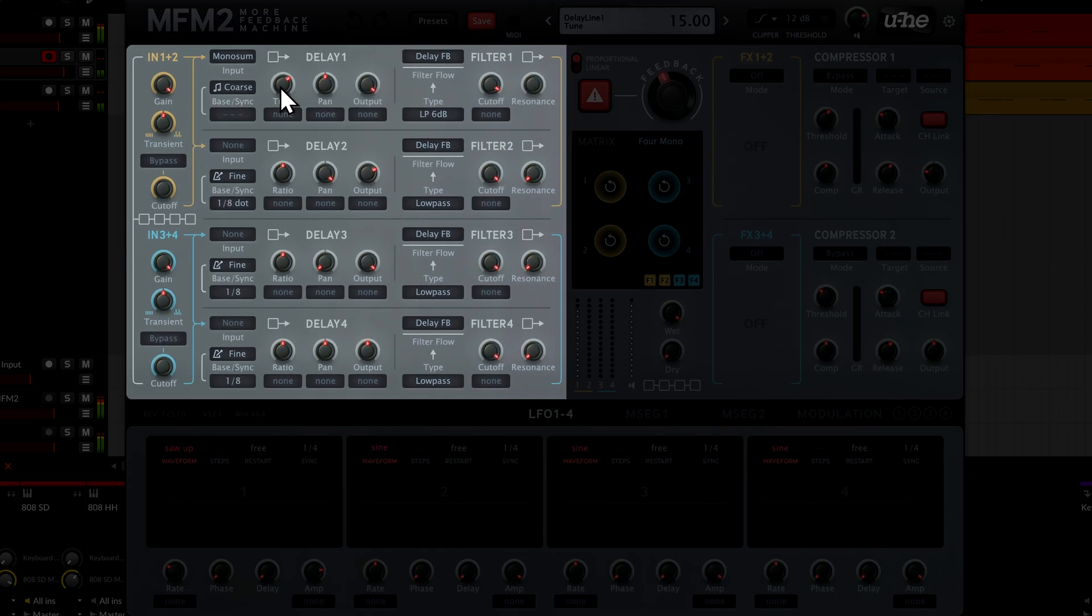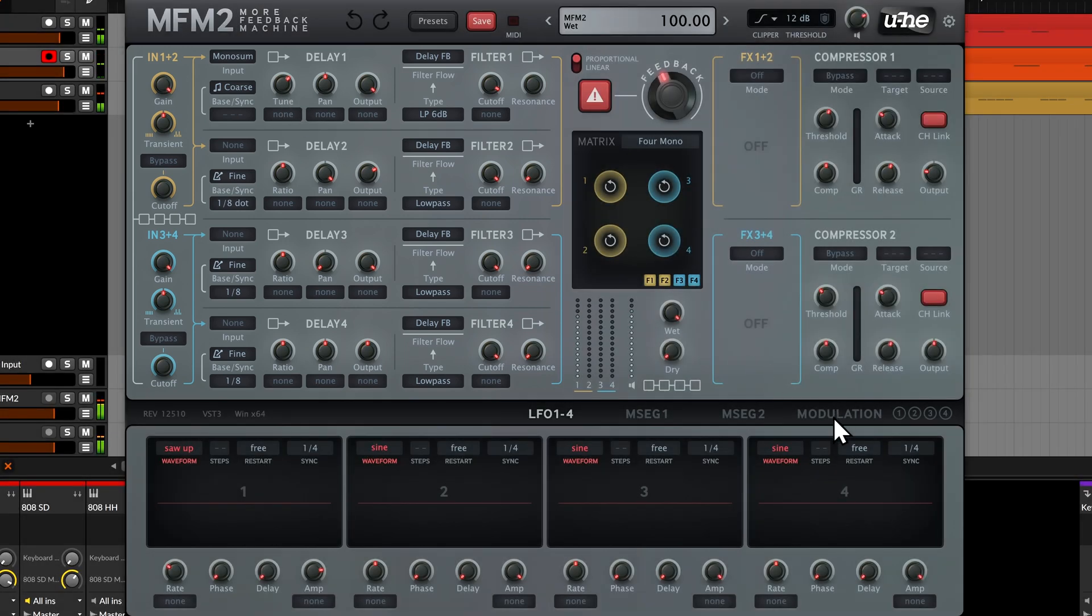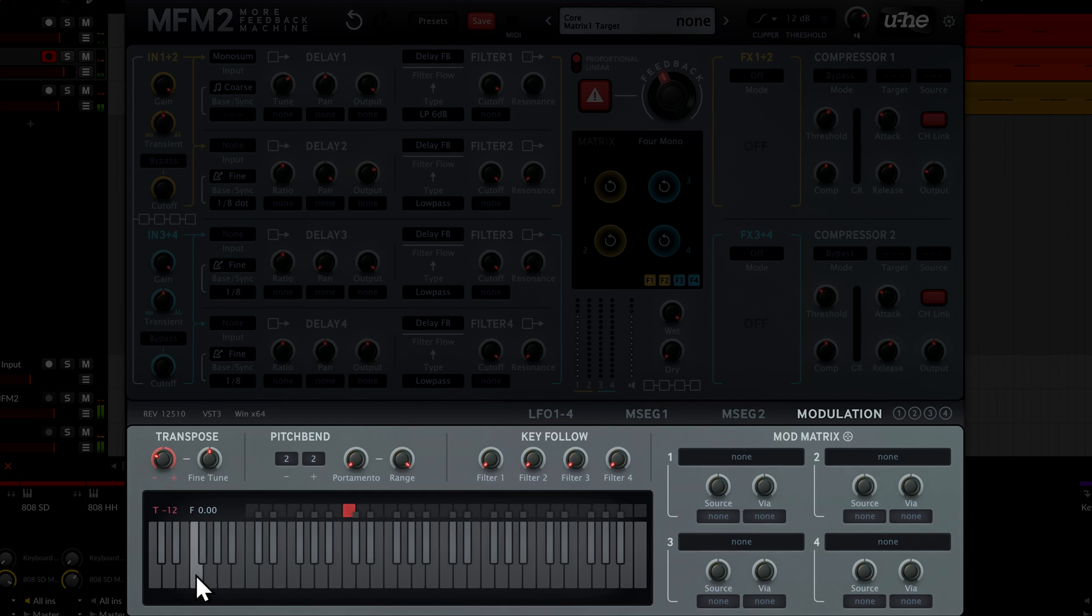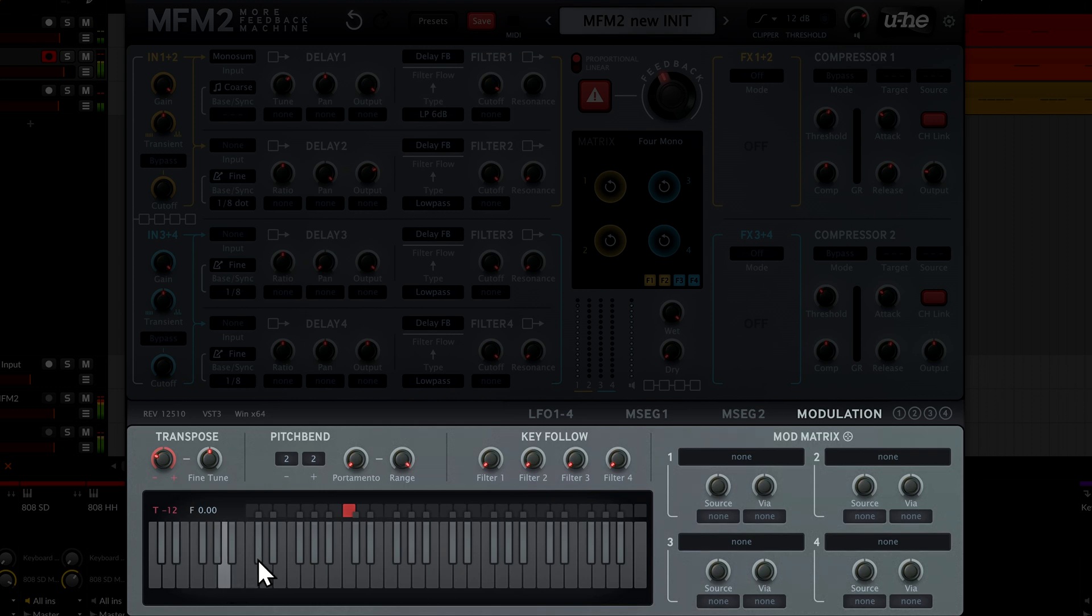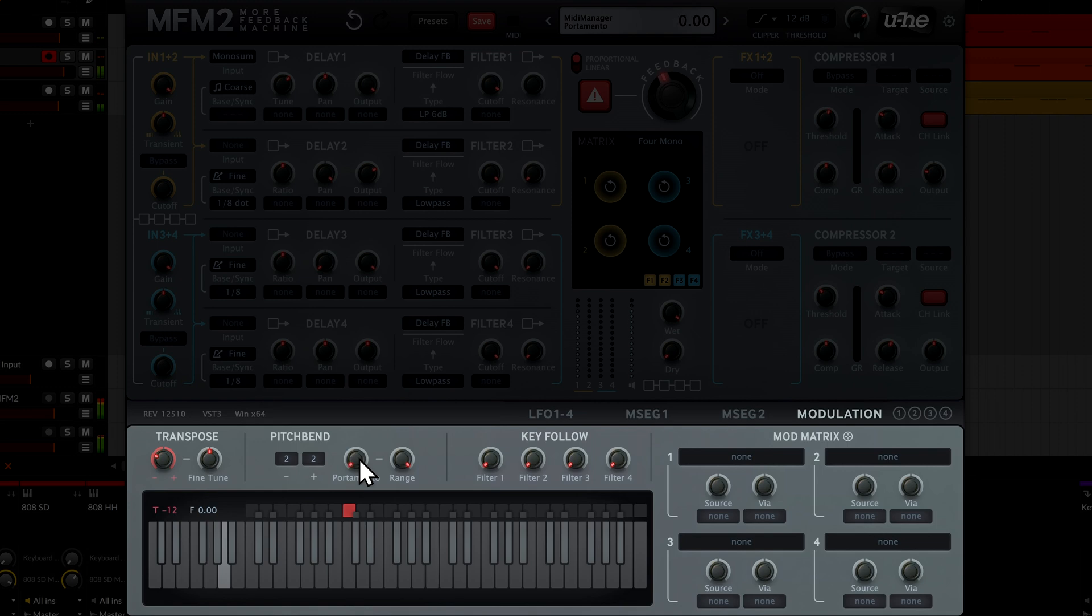We can change the note by adjusting the tune knob, but it's also possible to switch to the modulation tab at the bottom and play the keyboard with the mouse. We can even dial in portamento or glides.